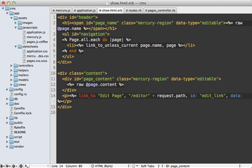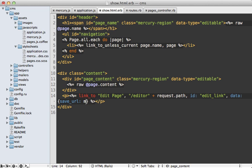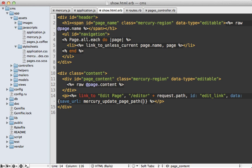And then let's give it a data attribute. And by the way, Rails 3.1 makes it kind of nice to access and add data attributes here by just specifying a data hash. And then we can call this save URL. And then let's go to the mercury update page path. And then just pass in our path for the page. That's it.